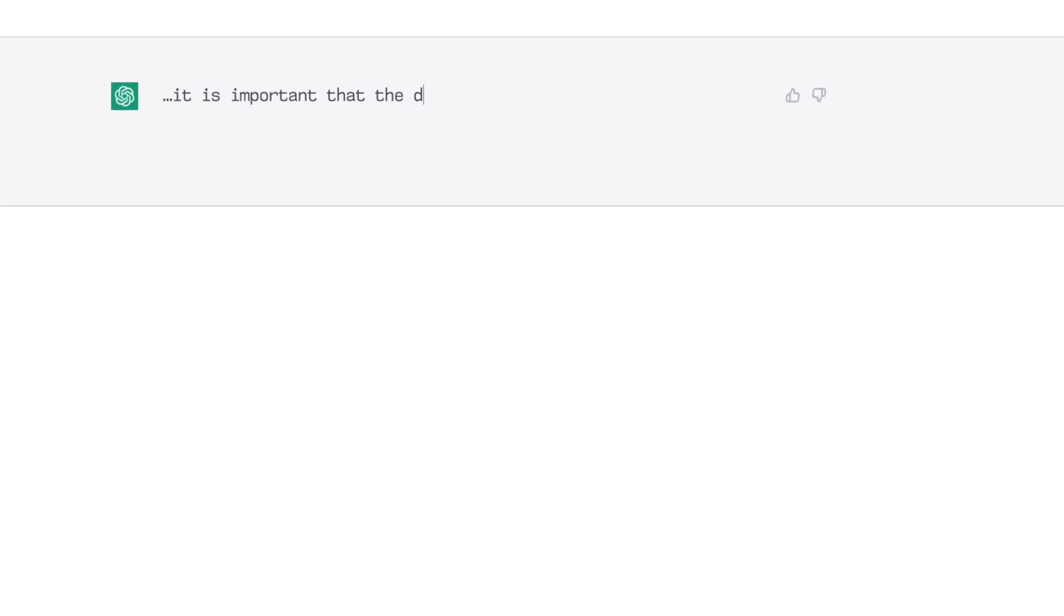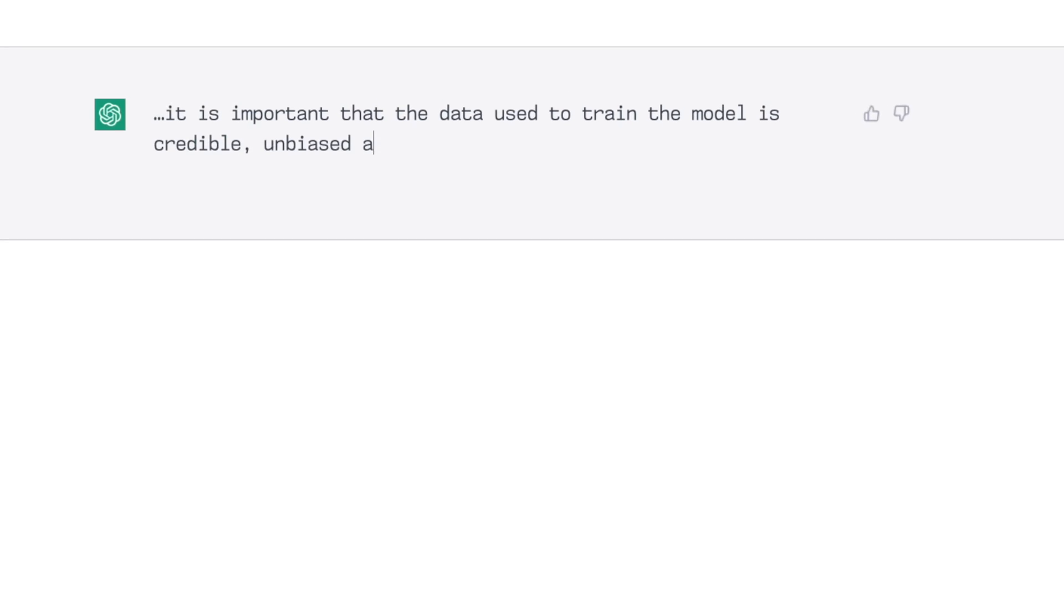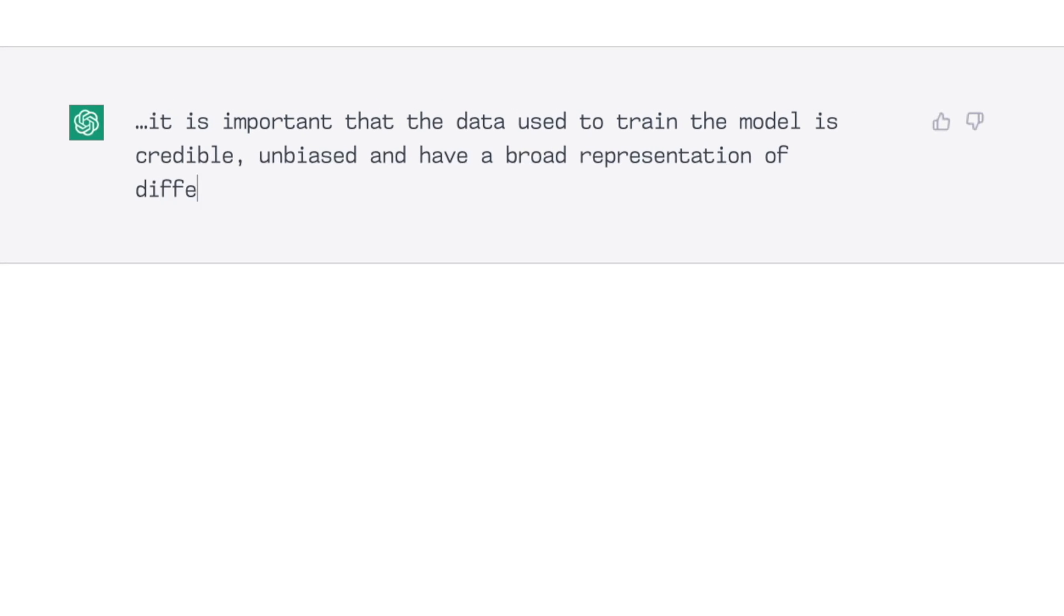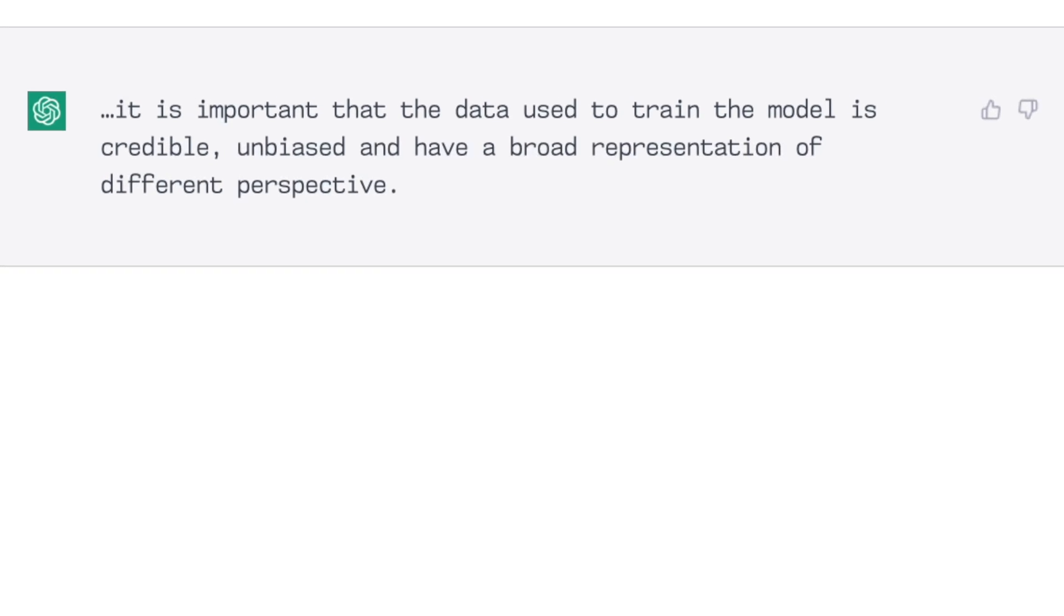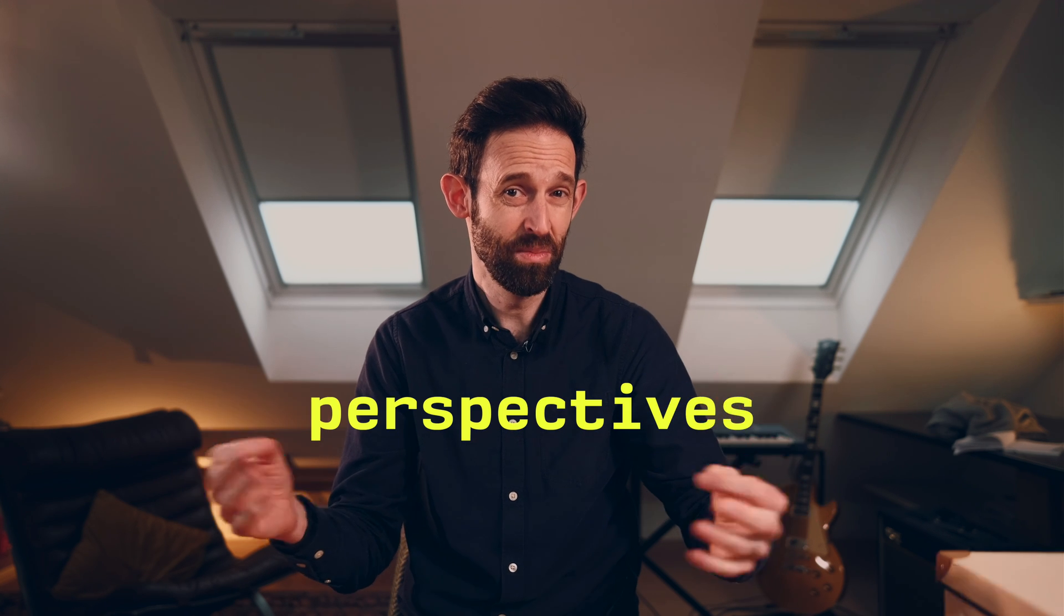ChatGPT also noted that it is important that the data used to train the model is credible, unbiased and have a broader representation of different perspective. I think that's supposed to be perspectives, plural. See, we puny humans still have a role to play.